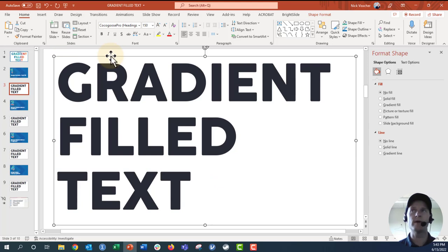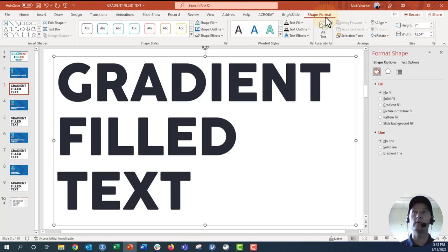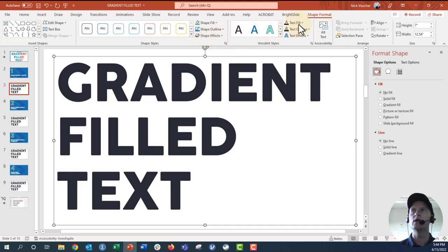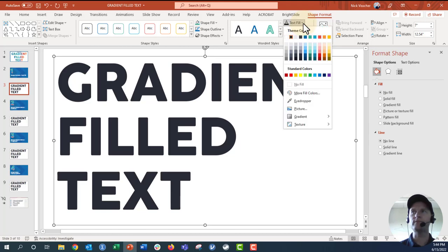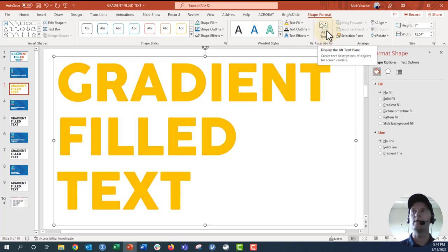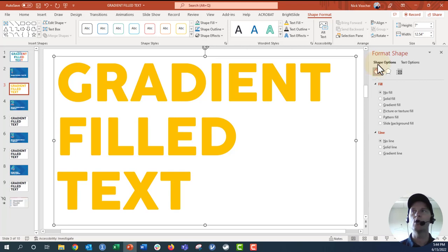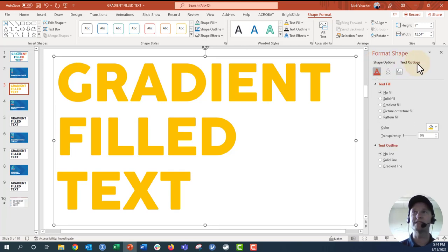What you want to do here is highlight your text box and then go up to the Home tab, and then go to the Shape Format tab on the ribbon. You're not going to go to the Shape Fill option, which would fill your entire text box. Instead, you want to go over here to the Text Fill options and select that option.